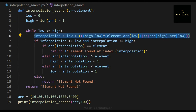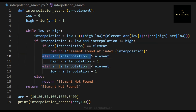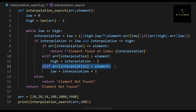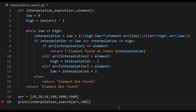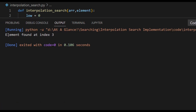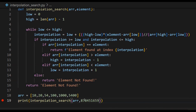This is how we write the entire code for the interpolation search algorithm. To summarize: we declare low and high variables for the first and last positions, then inside the while loop we compute the interpolation position, check its validity, and compare the element to be searched. If equal, we return the interpolation position; otherwise we adjust high or low accordingly. Running the code, we can see that the element 100 is found at index 3.